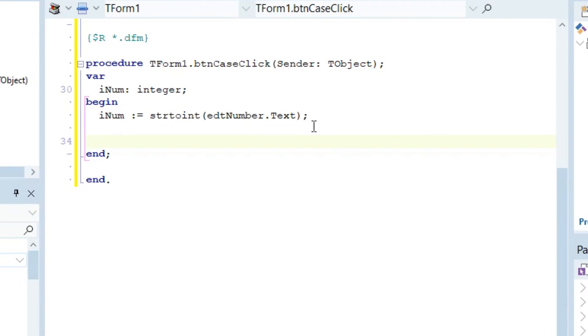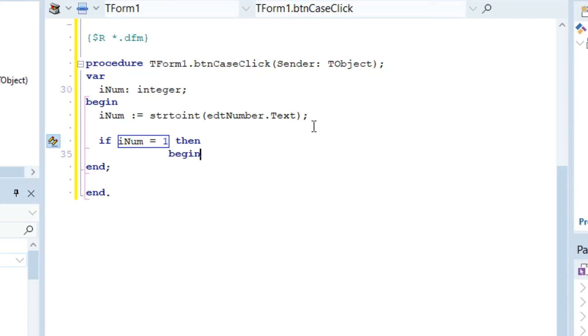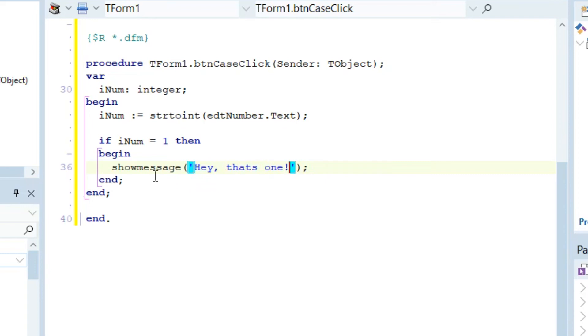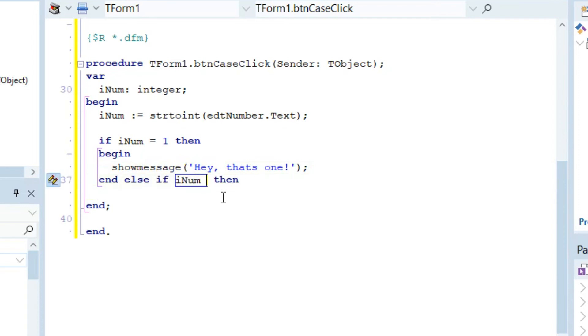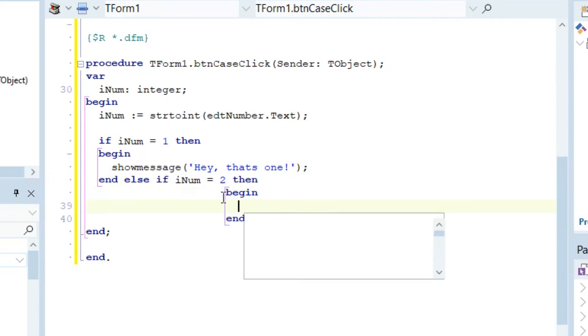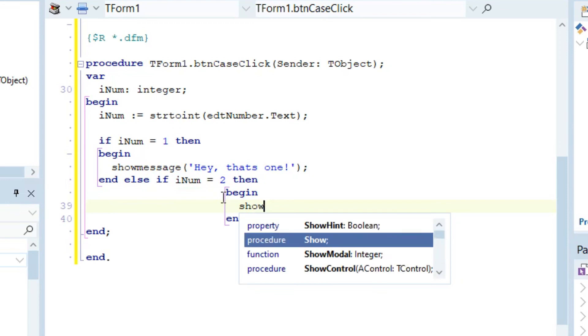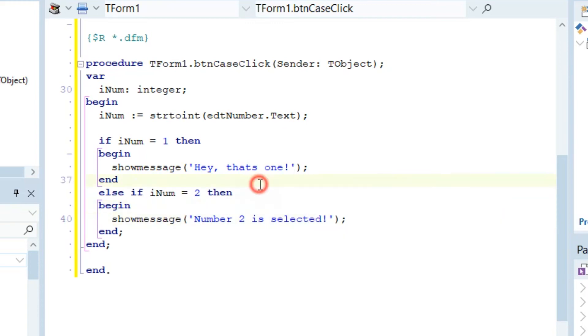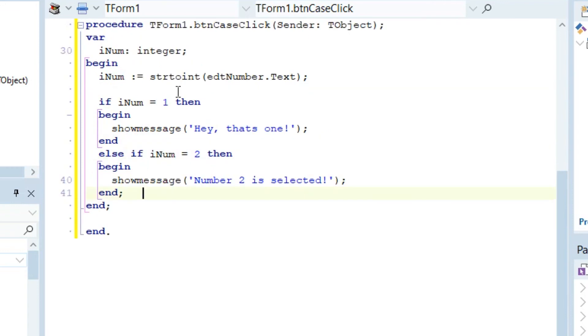Let's quickly do this with an if statement. If iNum is equal to one, then they should get a message that says hey that's one. And else if the number iNum is equal to two, then begin show message number two is selected. So this is a basic if statement.